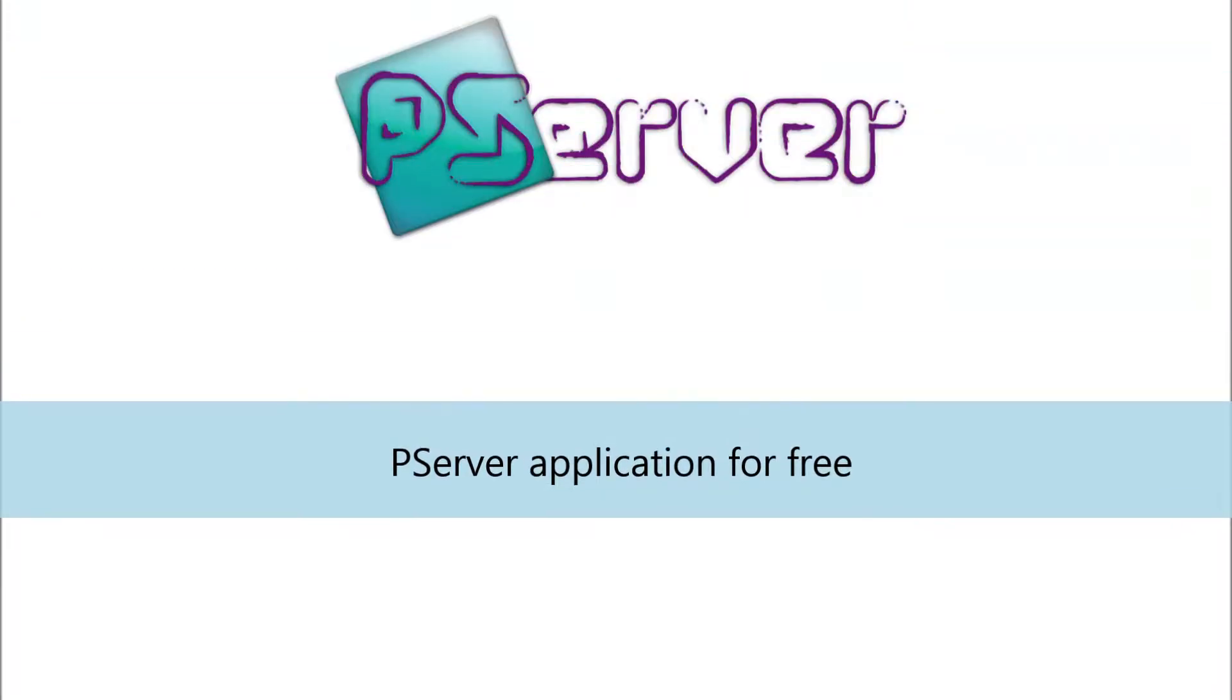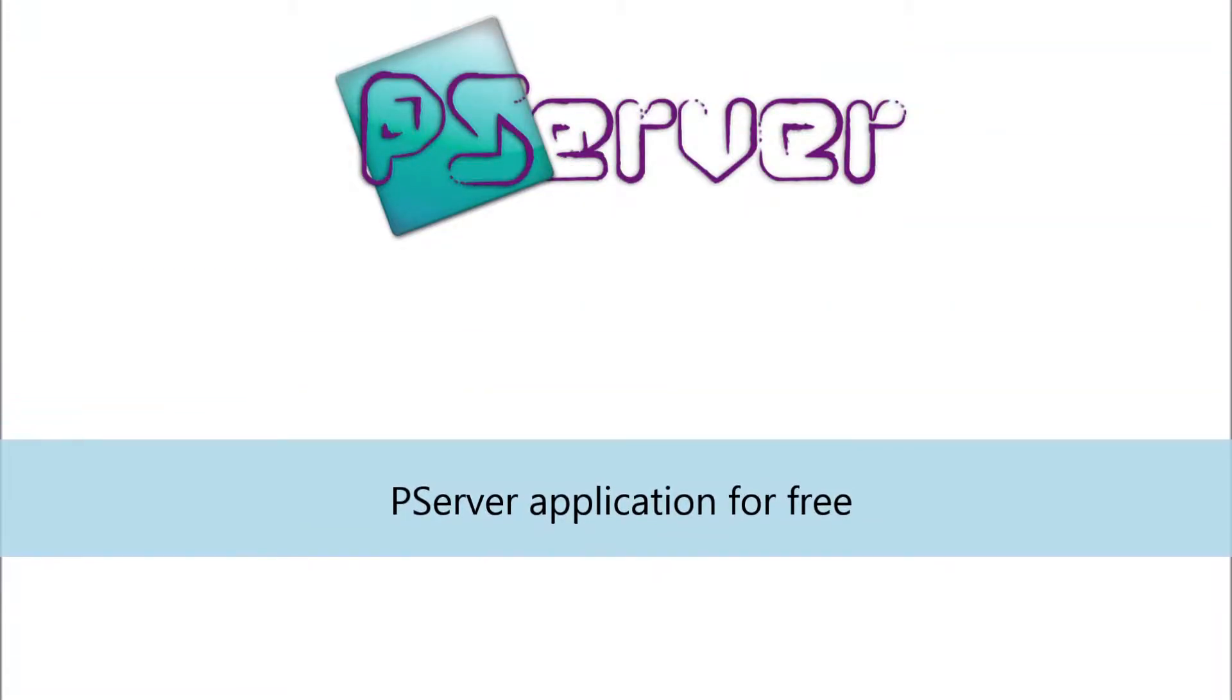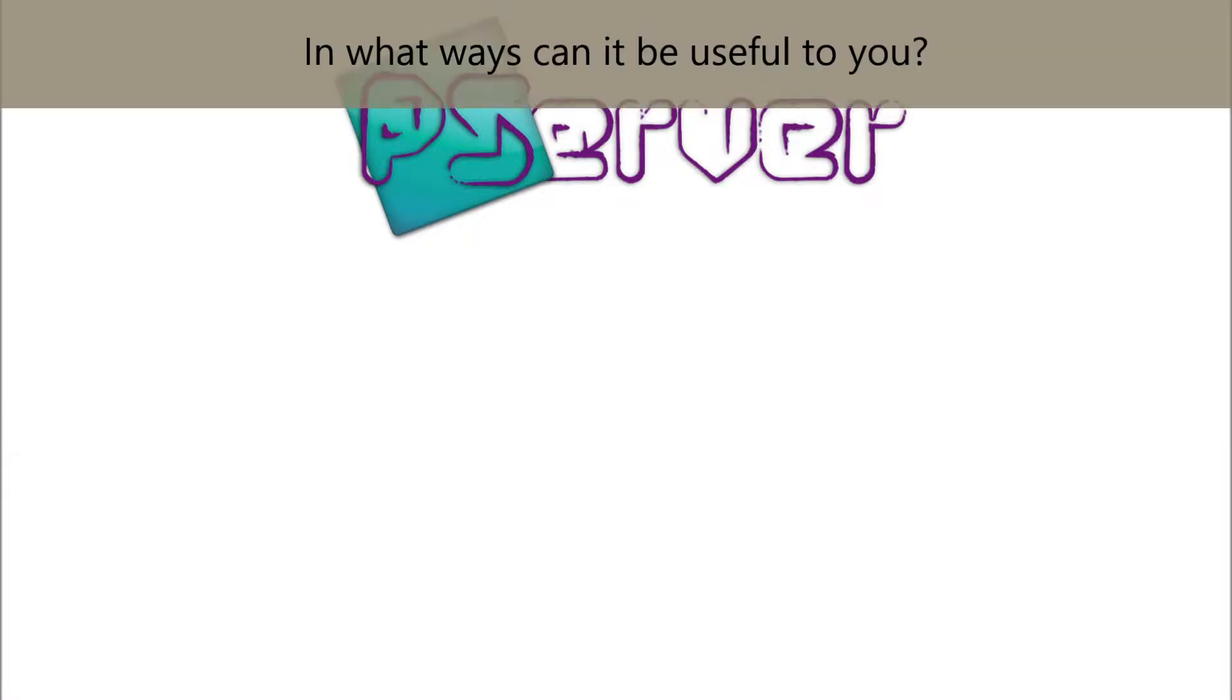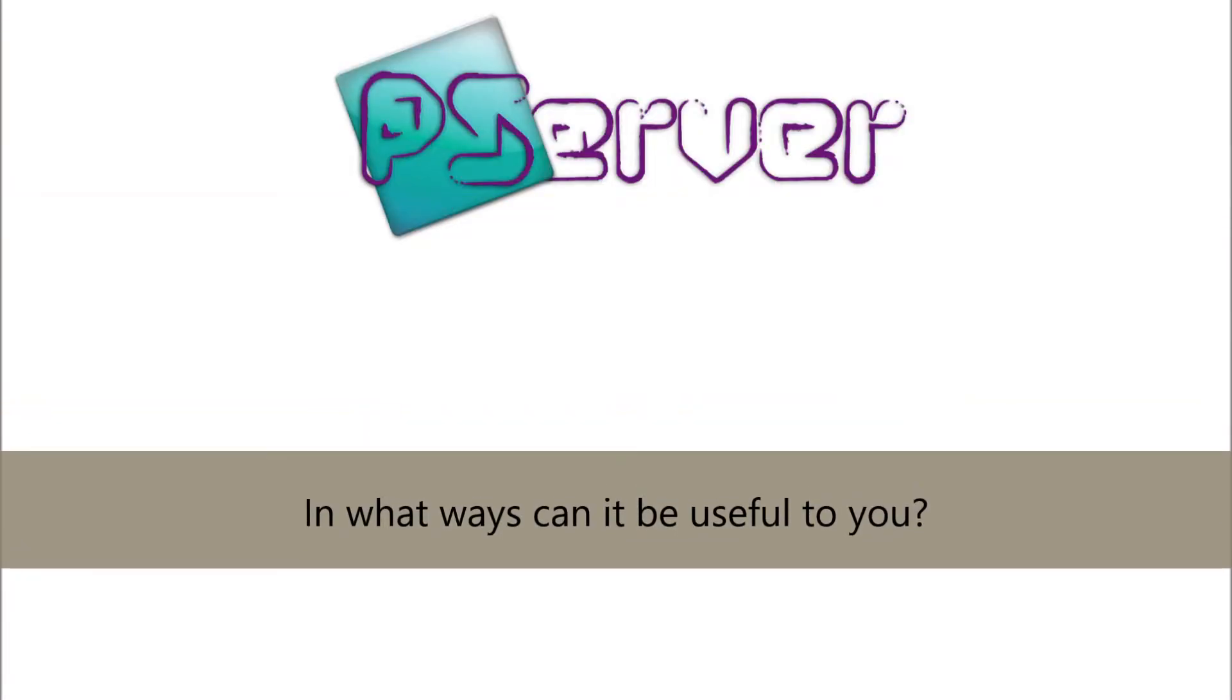Hello, in this video we would like to introduce the P-Server application, which is available for free, and to explain in what ways it can be useful to you.